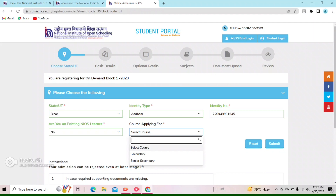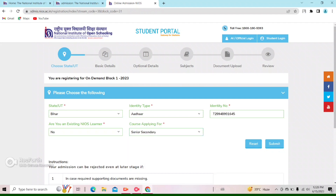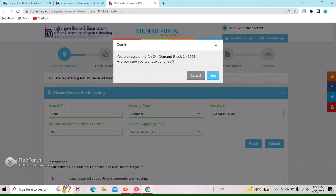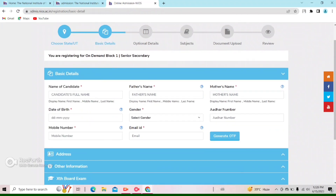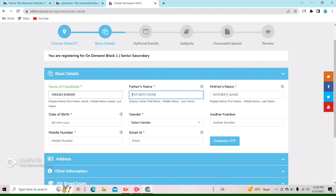Now, who wants to apply for your course? I will apply for senior secondary. After that, I click on the submit button. After clicking, you will see the on-demand form open and then you will proceed. You will be asked for the name of the candidate. I will add the name of the candidate — you will add your name and father's name. This child's name is Vikash. I will also add the mother's name.